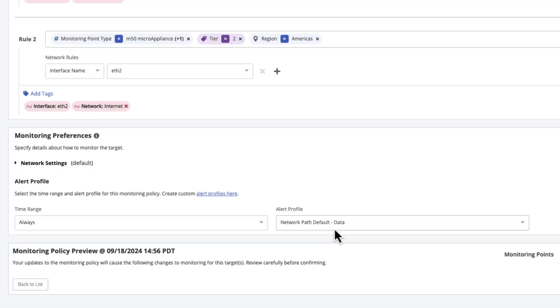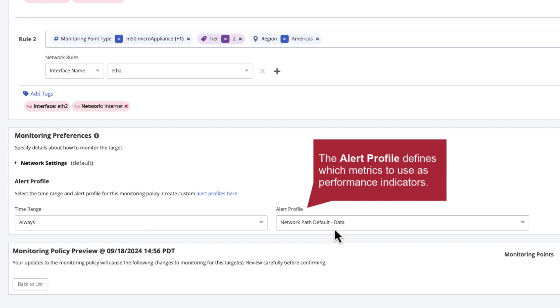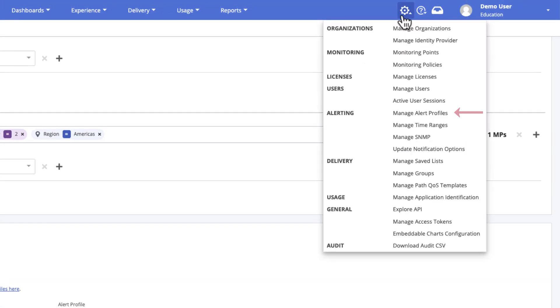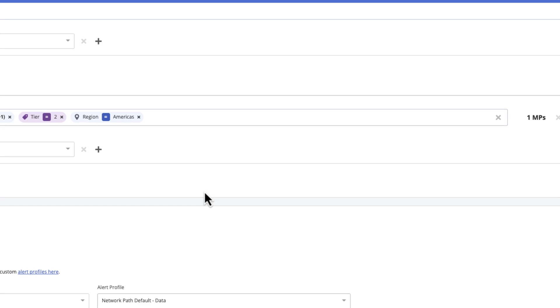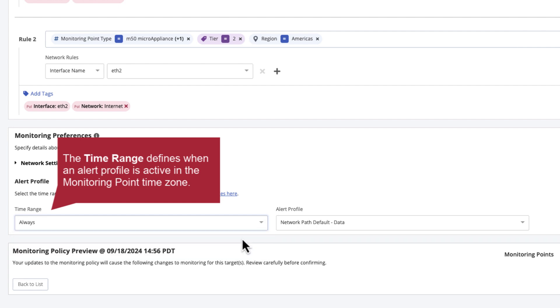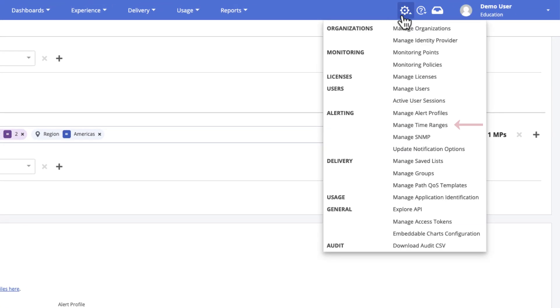The monitoring preferences section includes all the settings to specify how the target should be monitored. The alert profile is used to define which metrics to use as performance indicators for monitored targets and the threshold when performance should be considered poor. In most cases, the default profile is sufficient to start, but custom alert profiles can be created in advance on the Manage Alert Profiles page. By default, the same alert profile is used 24 hours a day. But in some scenarios, you may need to turn off alerting outside certain hours, for example, outside of business hours in the monitoring point time zone. A custom time range can be created in advance on the Manage Time Ranges page.